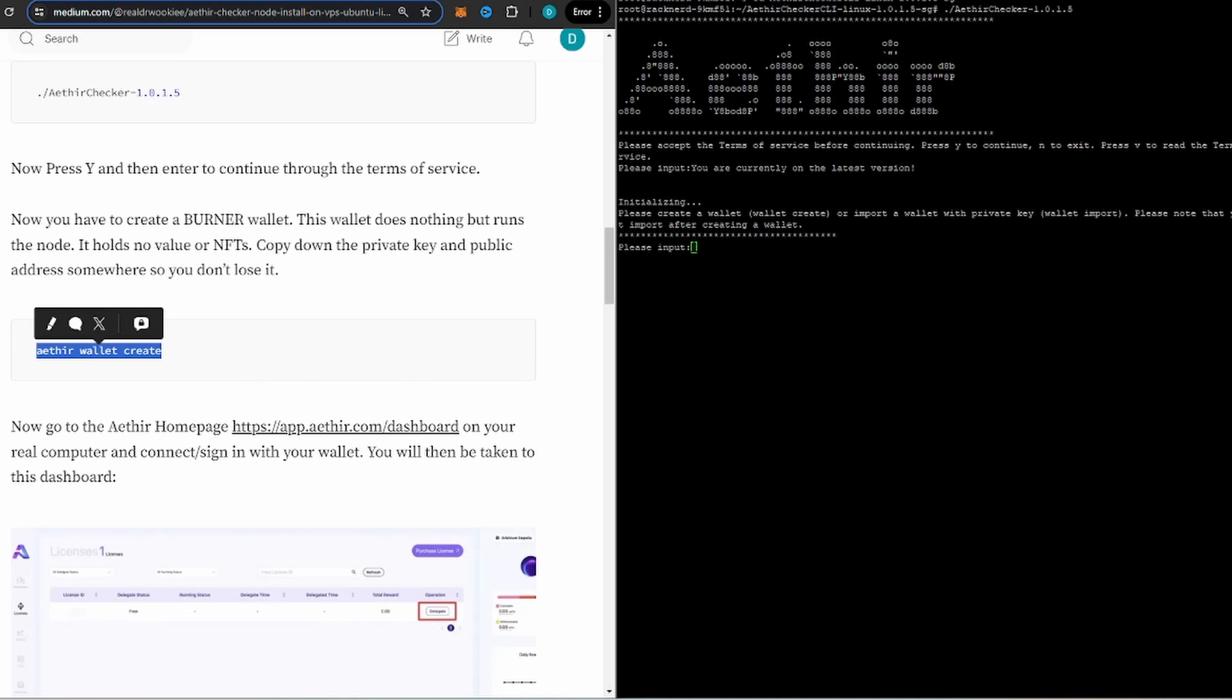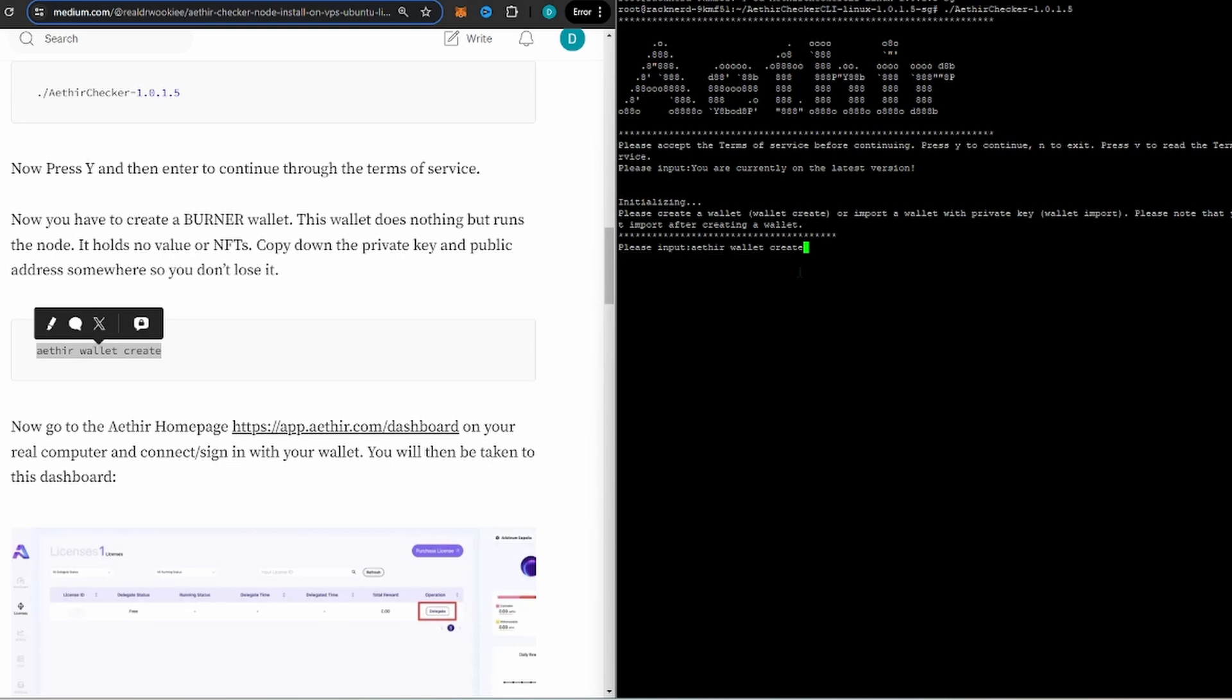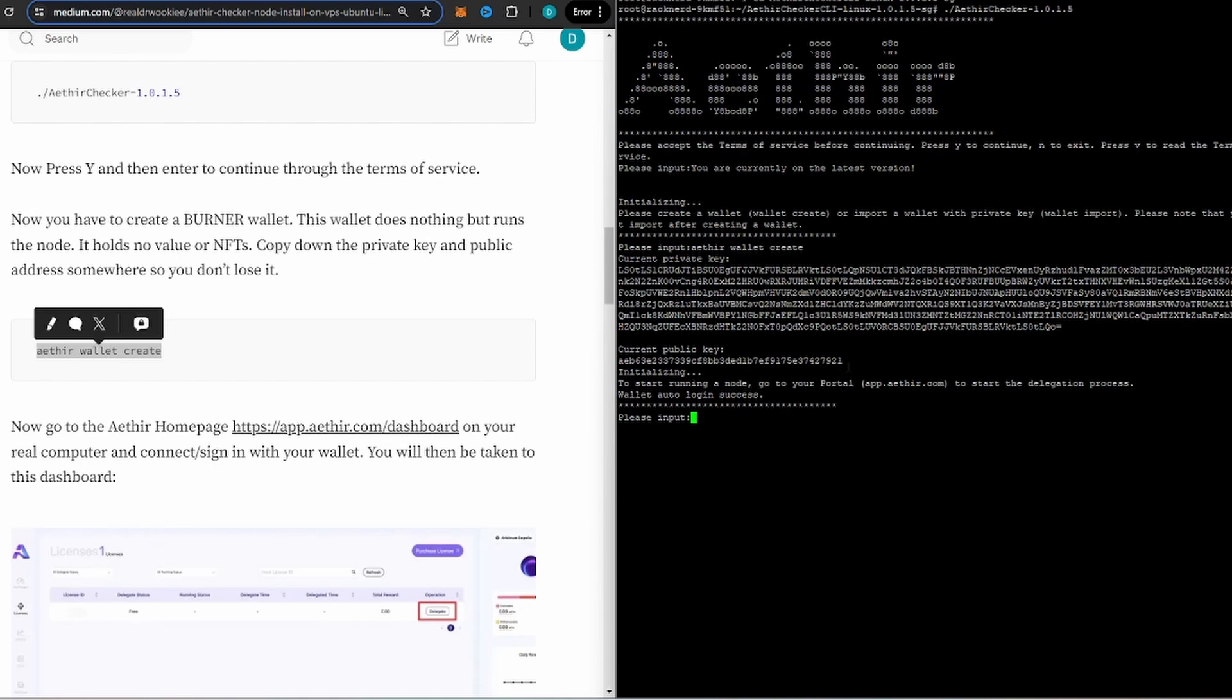This next thing, we got to make a burner wallet. This burner wallet, you'll be able to see my private key here and stuff, but it doesn't matter because I'm not going to use this one. Secondly, it's a burner wallet, so what you're going to want to do is make sure you copy and paste this.